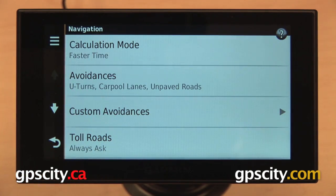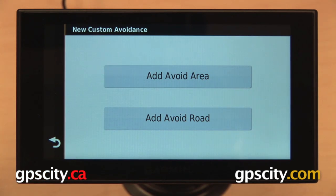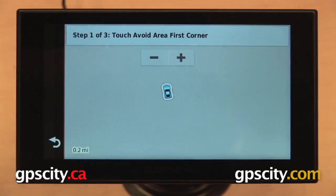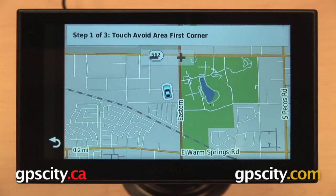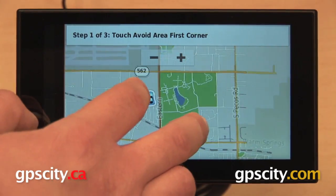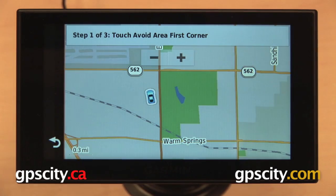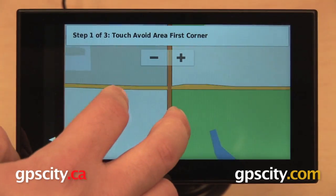We also have the ability to set up custom avoidances. From here you can avoid an entire area or a segment of a road. I'll give you a quick demonstration — we're going to set our GPS to avoid routing us through this square right here.